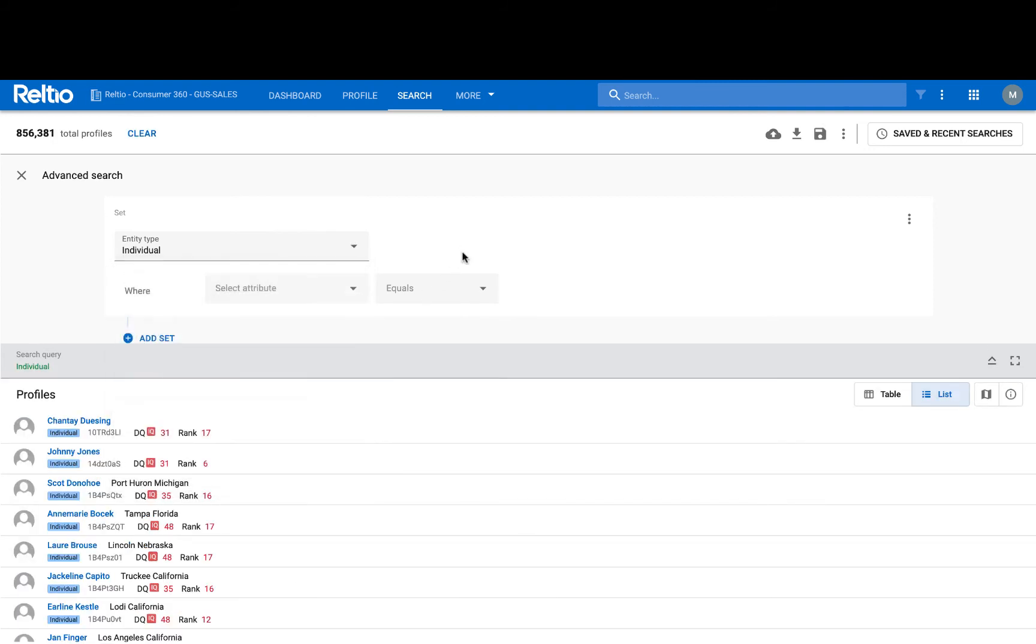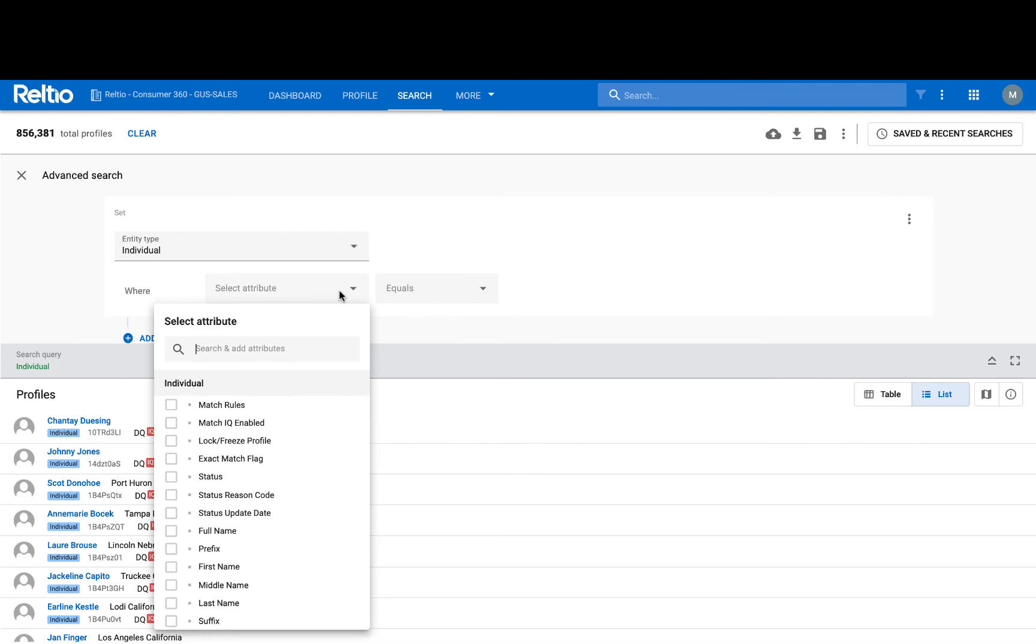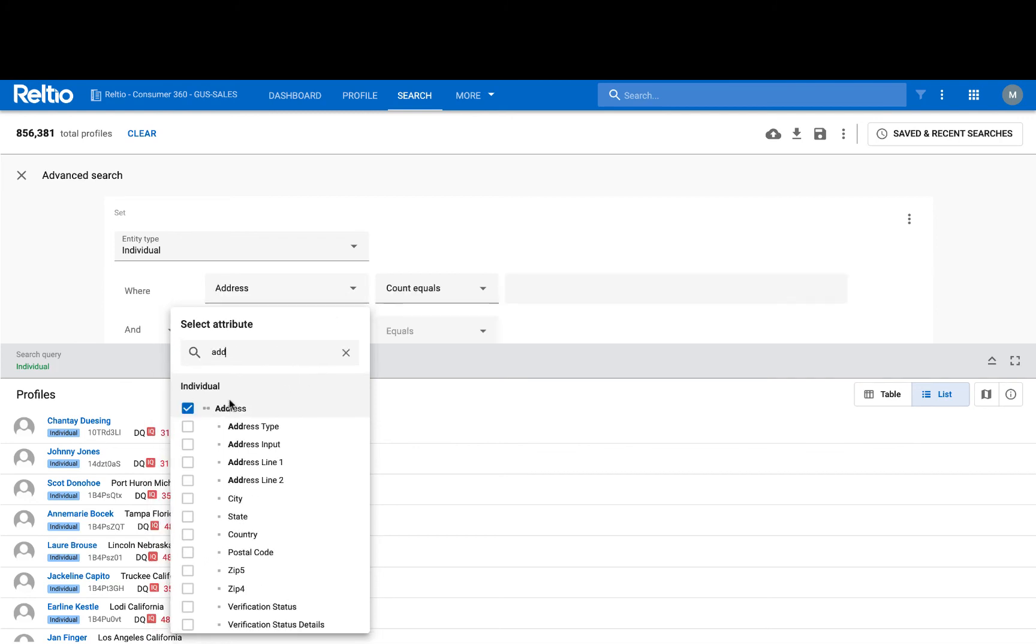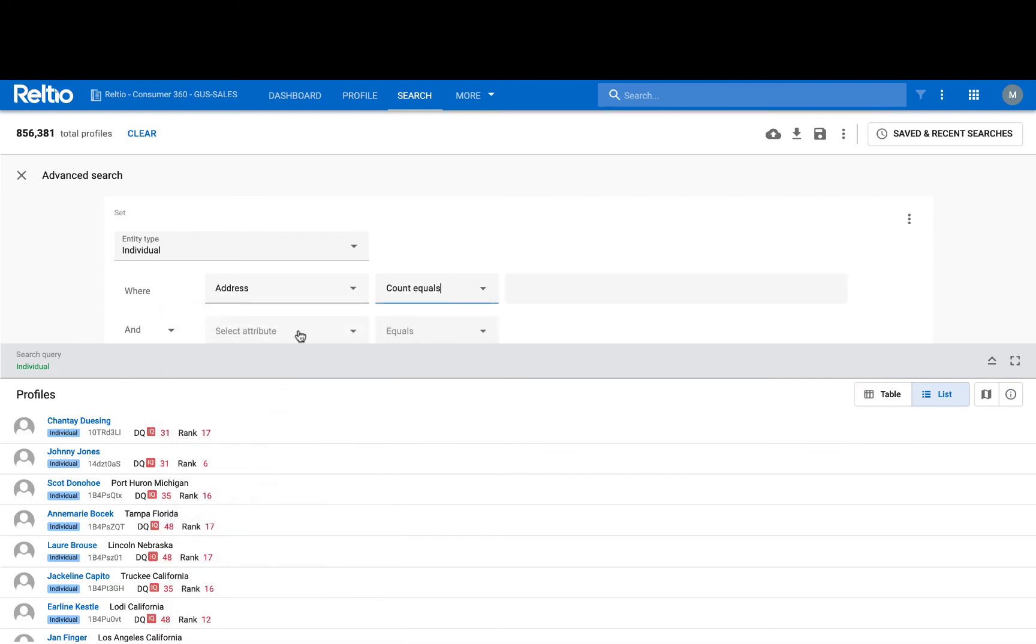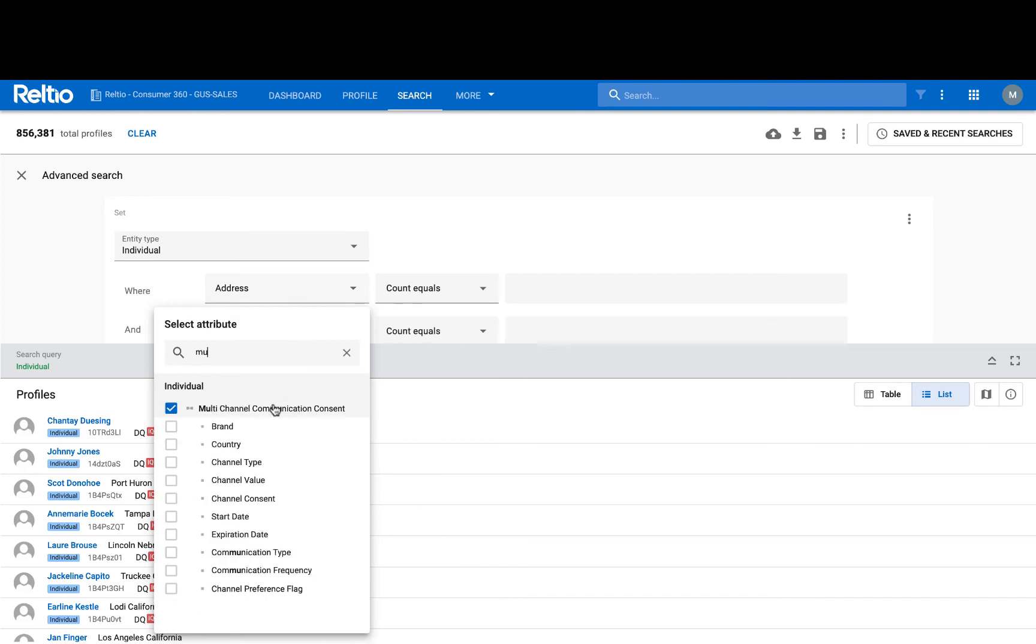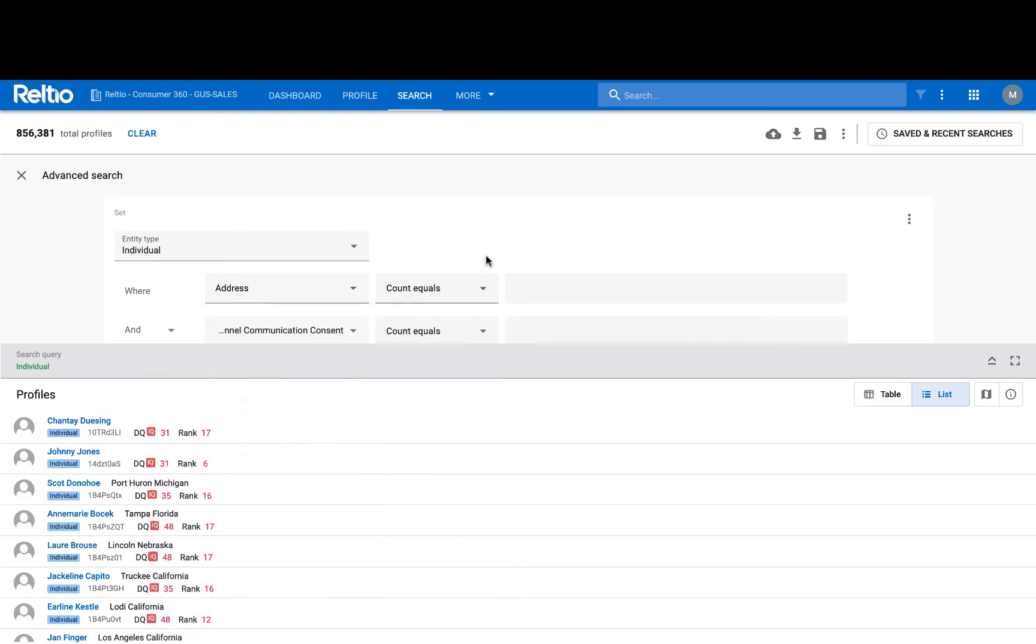but in this case it may be more of a data quality type search, where I'm looking for individuals who have an address associated with them, but who are missing a multi-channel communication consent,